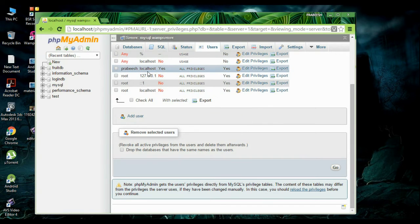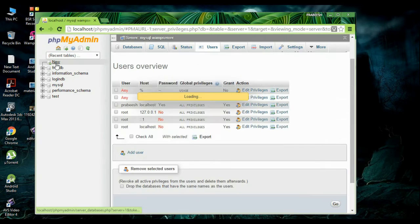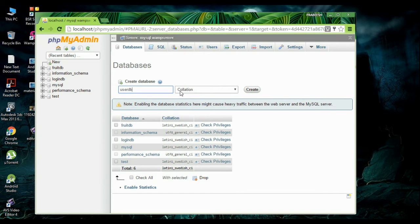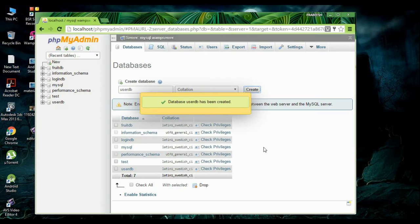Now we are going to create a new database. Select the new database option and specify a database name. Here the database name is UserDB. Create it — now the database is created.